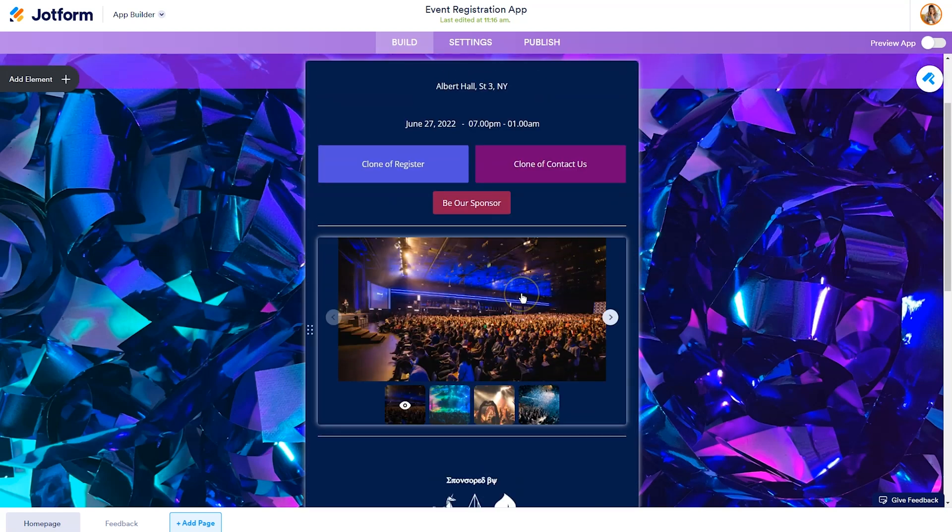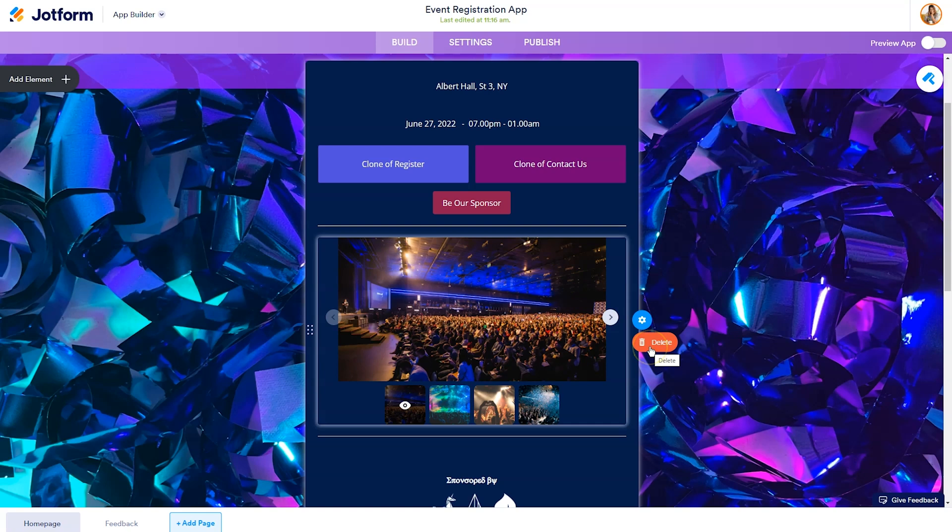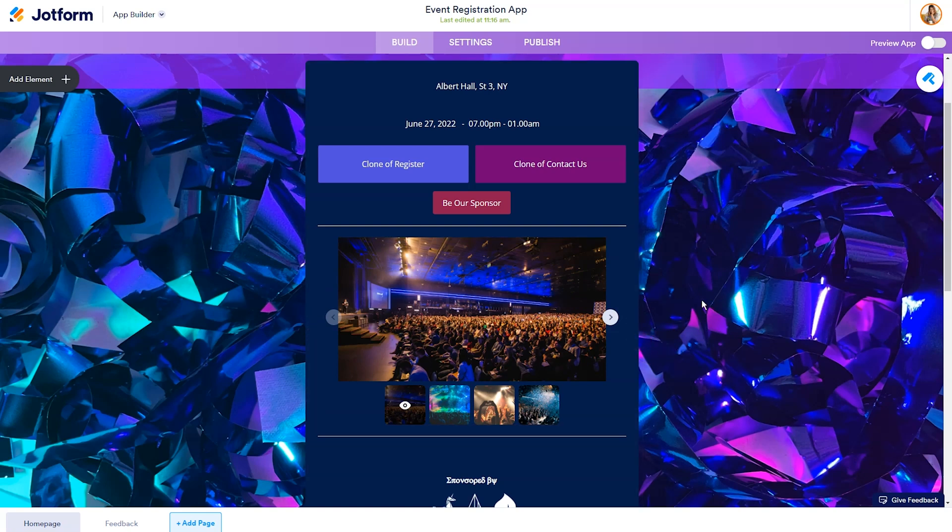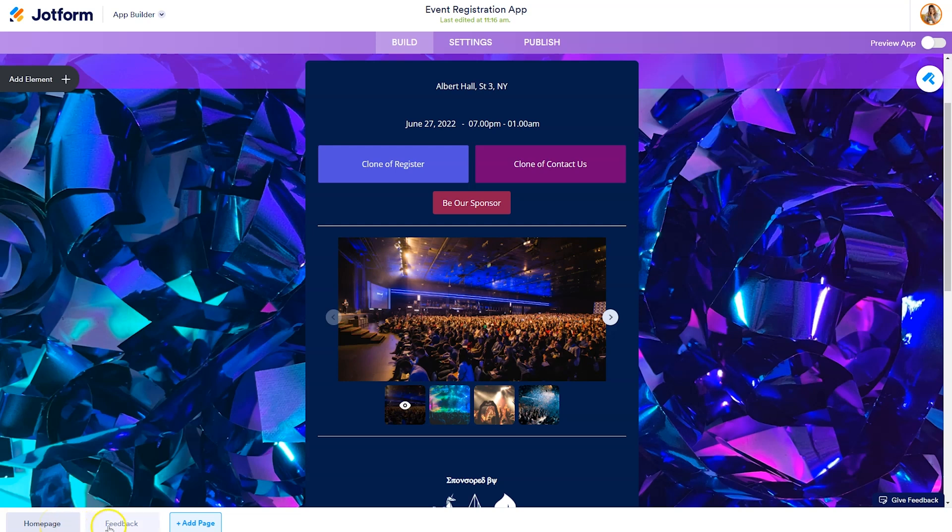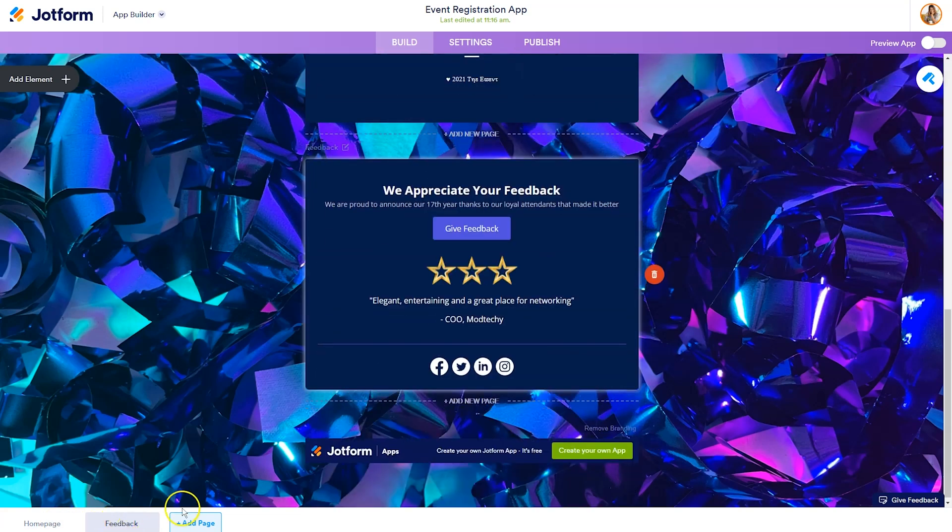So if you didn't need this image gallery, you could hover and get rid of that. Hover and click on delete. Once you've deleted the elements that you don't need, you can add new elements. One thing to take note of is this template has two pages. You can see that notated in the bottom left-hand side, the homepage and the feedback page.